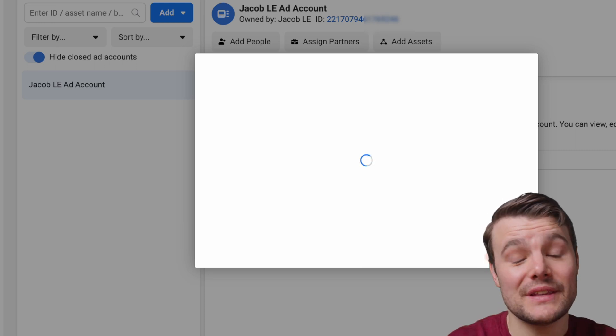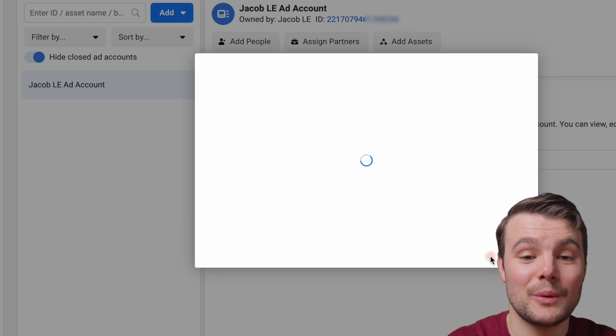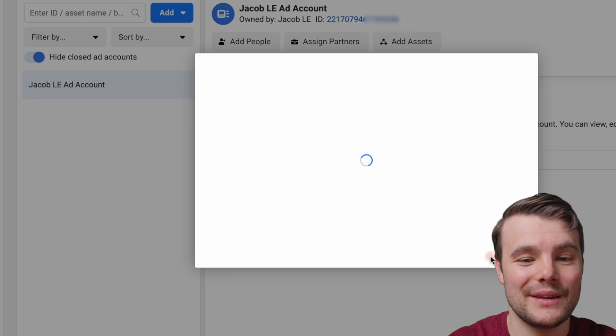If both have the same email, it should approve it right away. Otherwise, you'll get an email and you'll need to accept the invite.